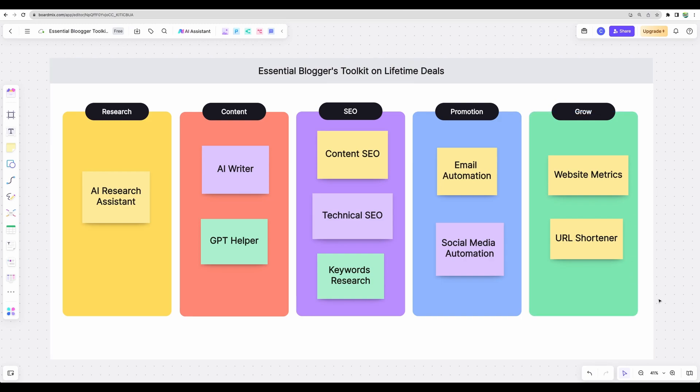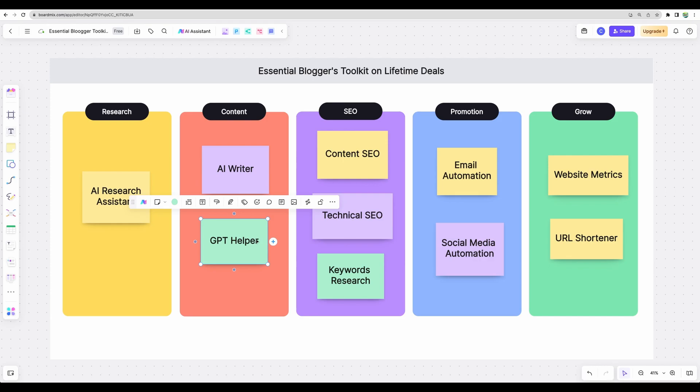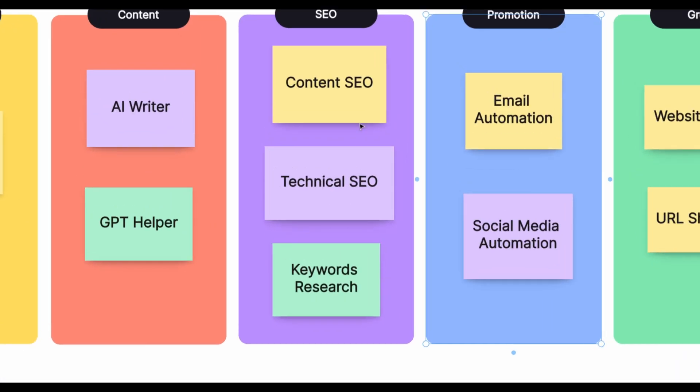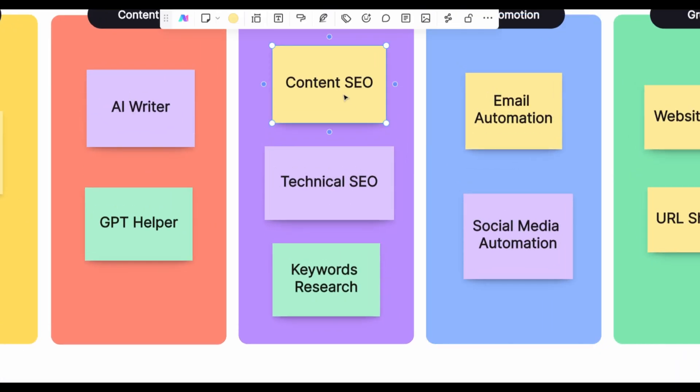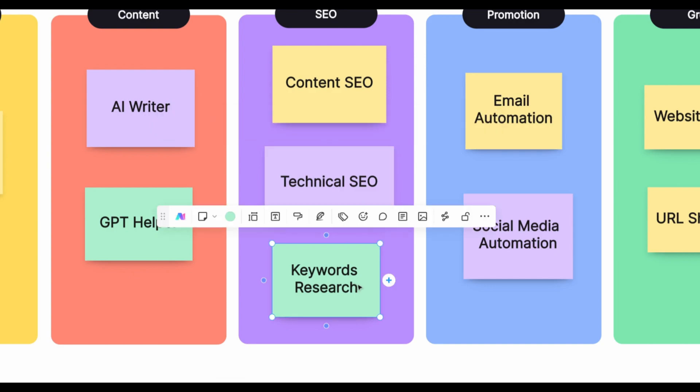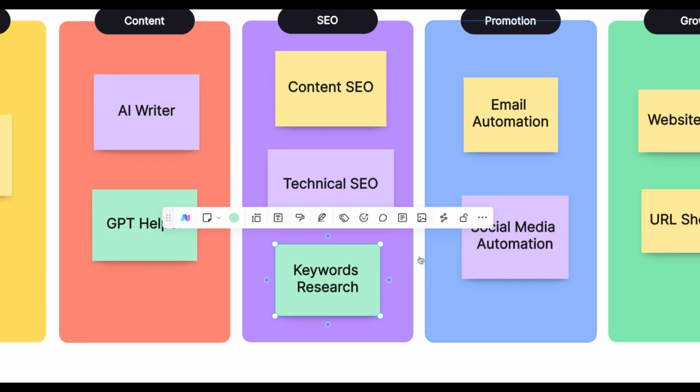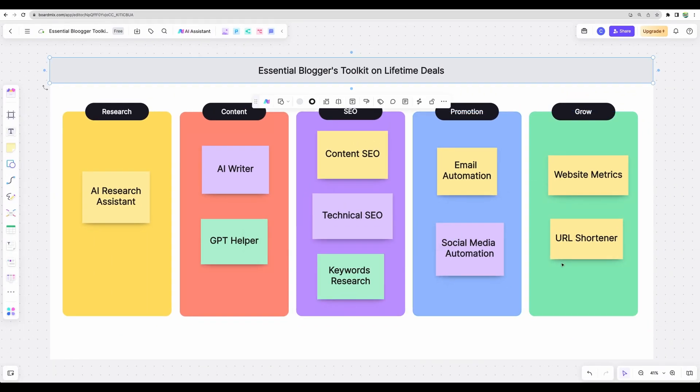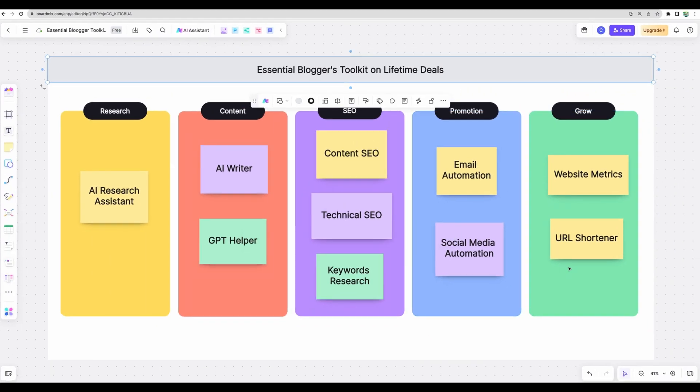So now you have done your AI research, you have your content, you have your titles and meta description, you optimized your content, you're good with the technical part of your search engine optimization. Of course, you first did keyword research and you have your blog post ready. Now it's time to promote your content.